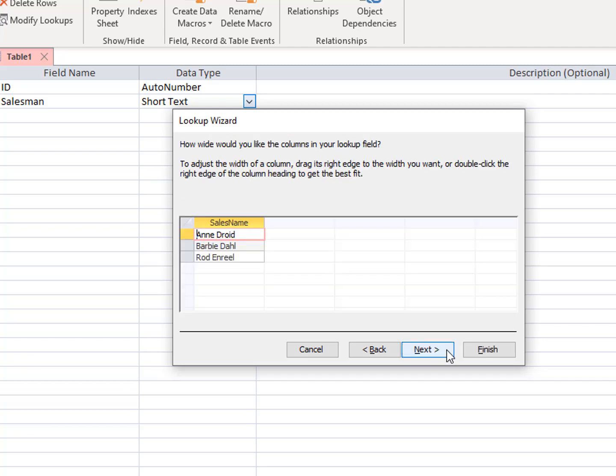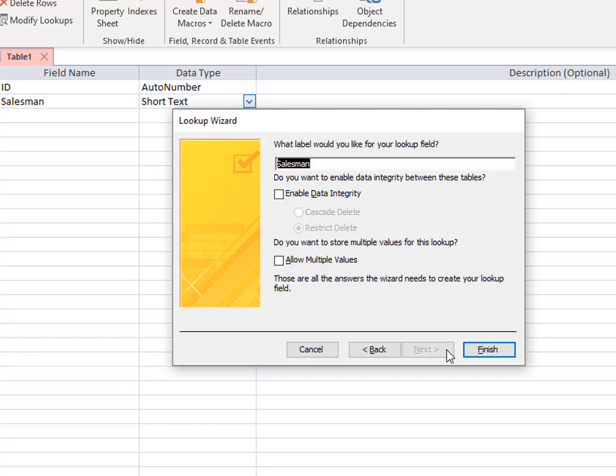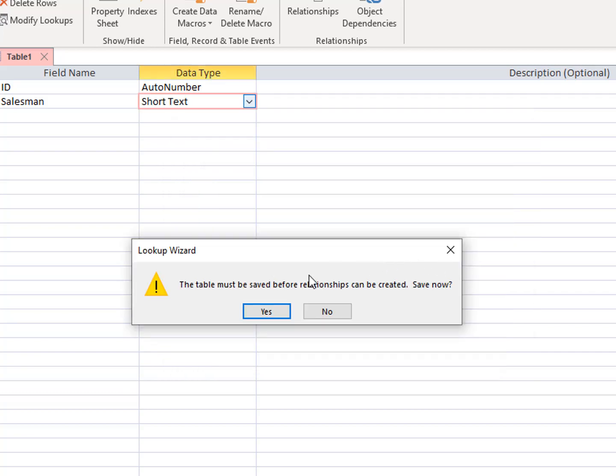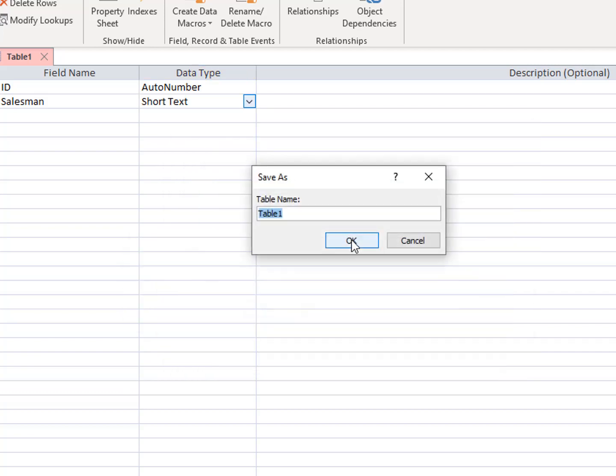Click Next. Use Salesman as the label for the Lookup field. It will ask you to save your table — save it as Sales.